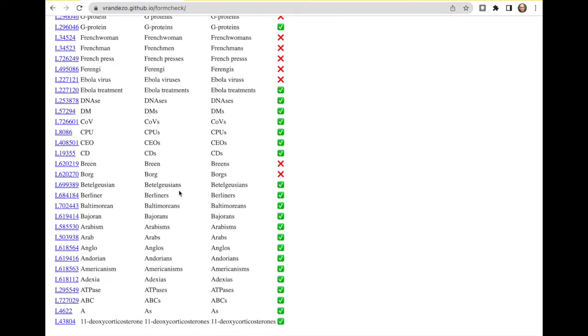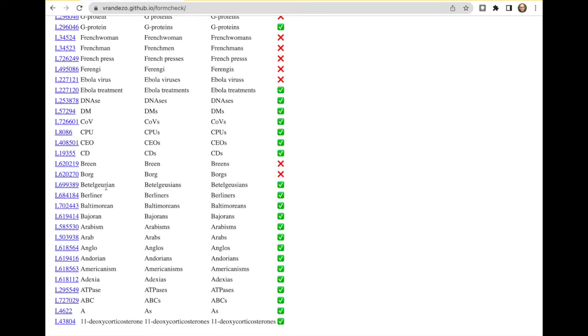So what we see here, for example, is we have a word like borg. The plural is recorded in Wikidata as borg, but the function returns borgs and therefore no, this is wrong. Whereas for battle goysian, it expects battle goysians, this was recorded, and returns battle goysians. So this is fine.